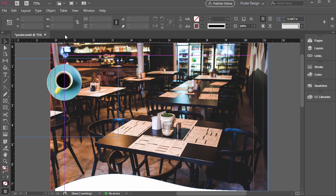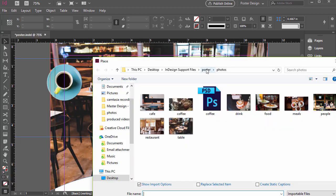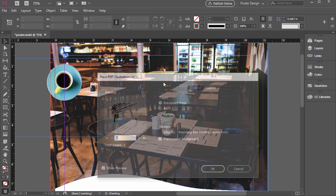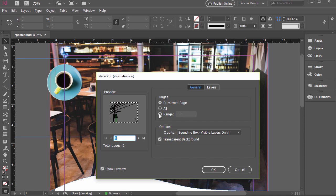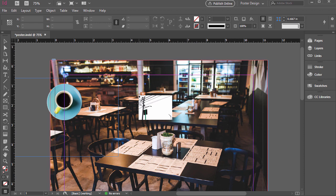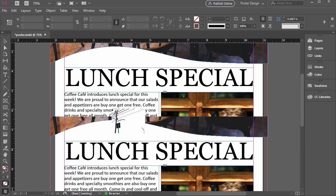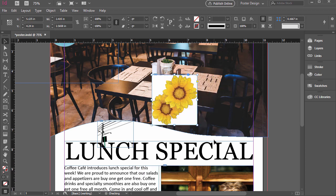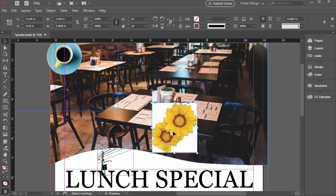Another example of using Import Options is when we insert a multi-page document, for example a PDF or an Illustrator file. Go to File > Place, then under Poster go to Illustrations, select Illustrations, and make sure Show Import Options is checked, then click Open. Now we can indicate how many pages of this document we want to place — we can insert a range or specific pages. I'm going to bring in both pages, so range one to two, or just click All, then click OK. First we'll be placing this graphic — a quick illustration. I can click and drag to place it, and then by default we have the next illustration ready. Click and drag, and there we go. Just make sure Show Import Options is checked when bringing in a multi-page document.